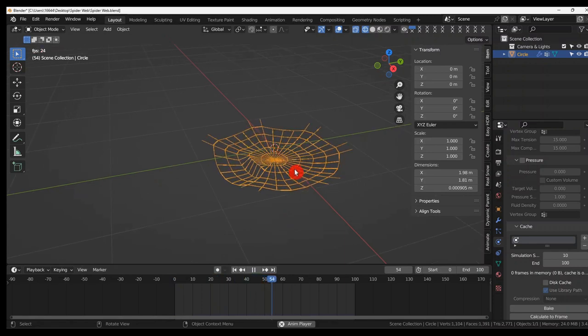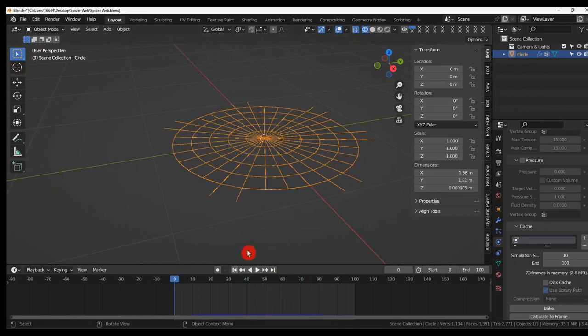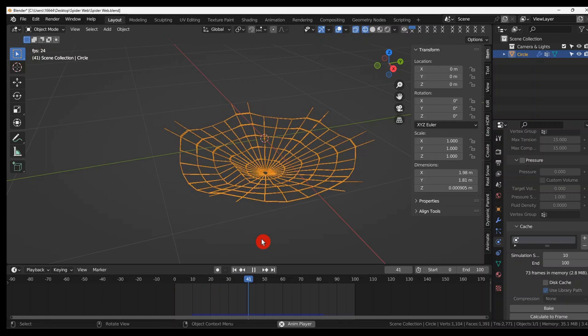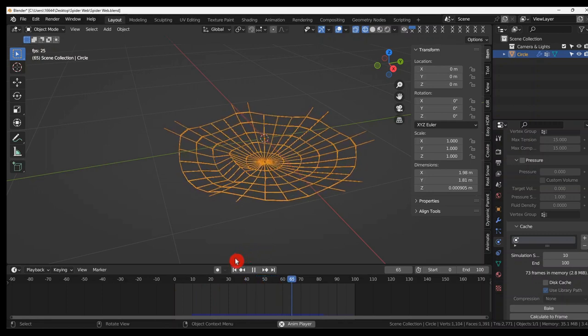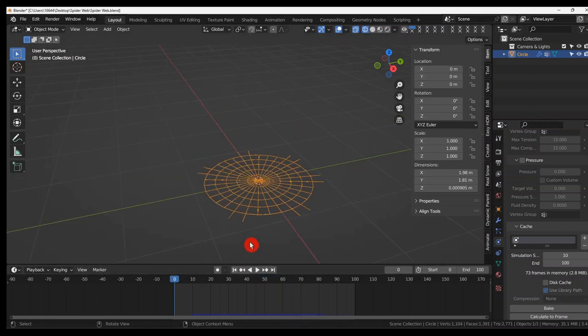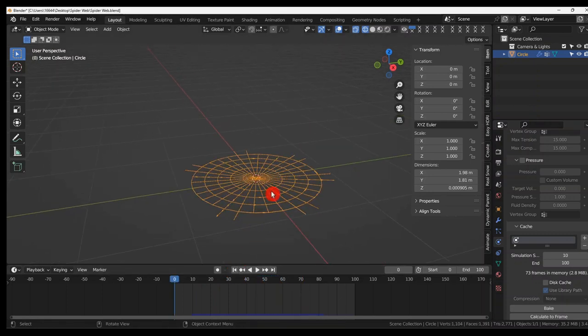And there you have a spider web bouncing already. How great is that? But now if you wanted something to hit that, to bounce on it. You can do Shift A.